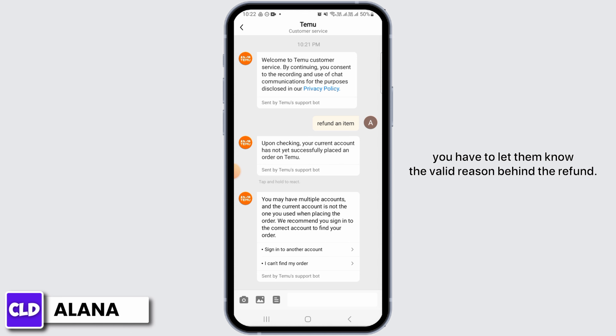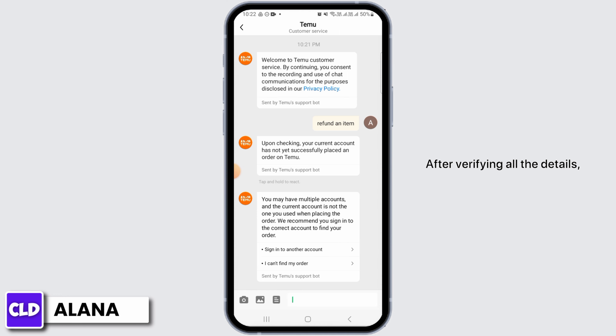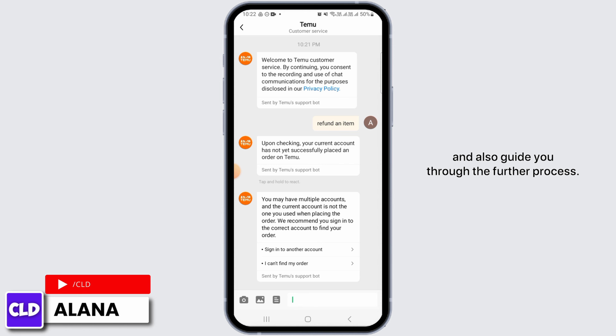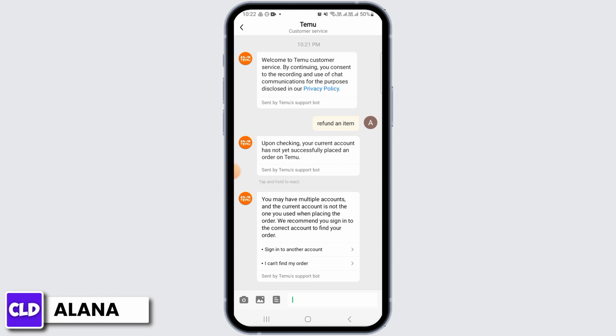After you have selected the order, you have to let them know the valid reason behind the refund, and you might also have to negotiate with the customer service. After verifying all the details, the customer service will let you have the refund without return and guide you through the further process. And that's it for this video — please make sure to hit the like button and subscribe for more helpful tutorials.